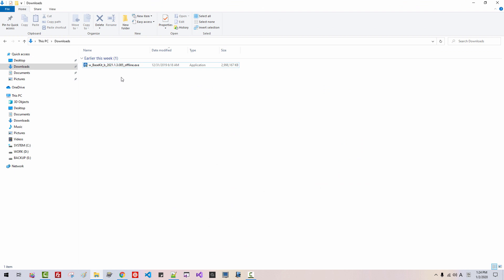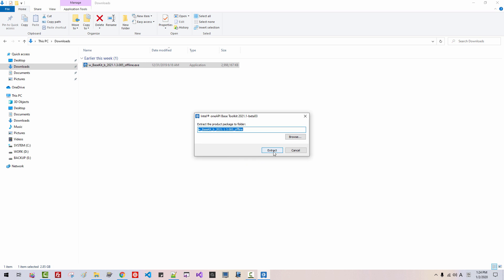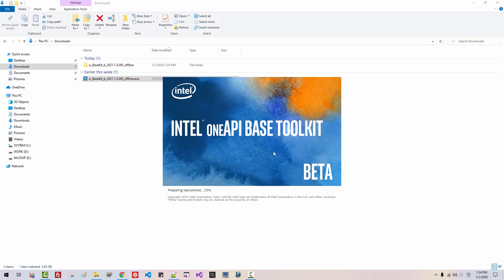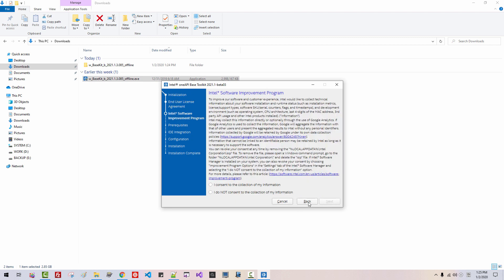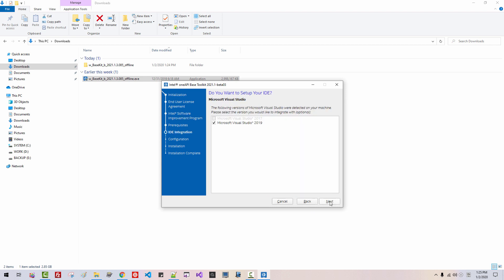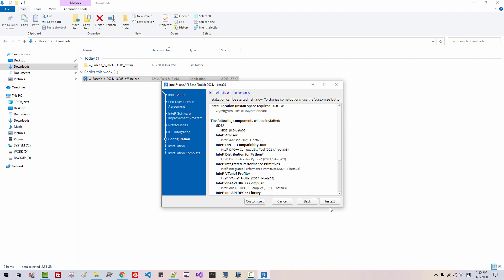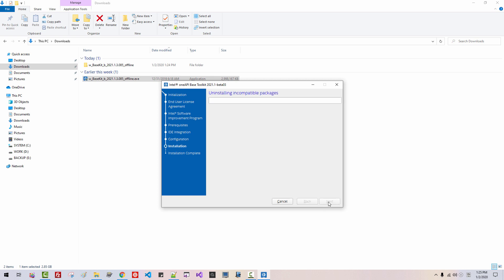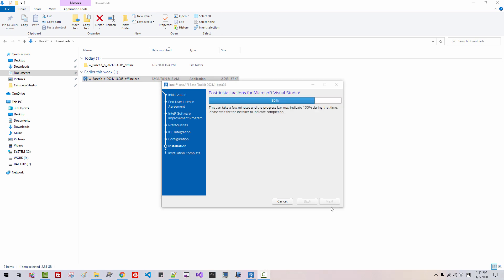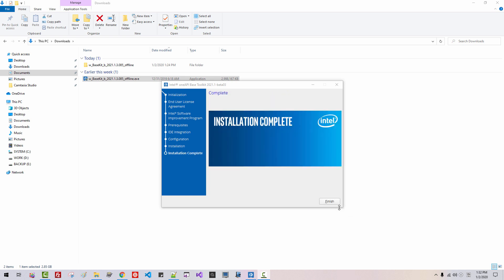In your download folder, please double-click it. Click Yes. Extract. I accept the terms of the license agreement. Click Next. I do not consent to the collection of my information. Click Next. Click Install. If you have this message, you can just ignore it because we installed graphic library in our previous episode. Next. Please be patient until next button is re-enabled. Now click Finish.